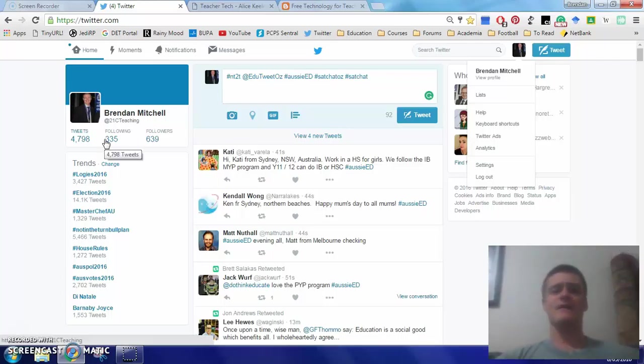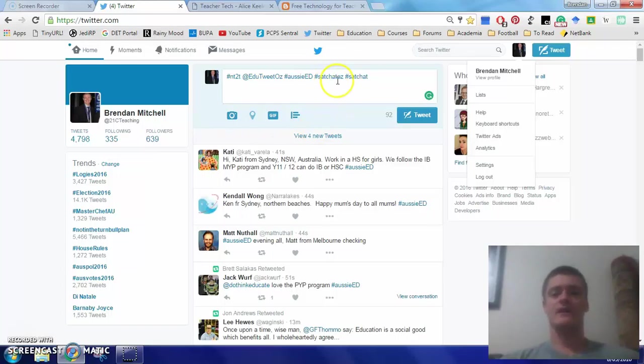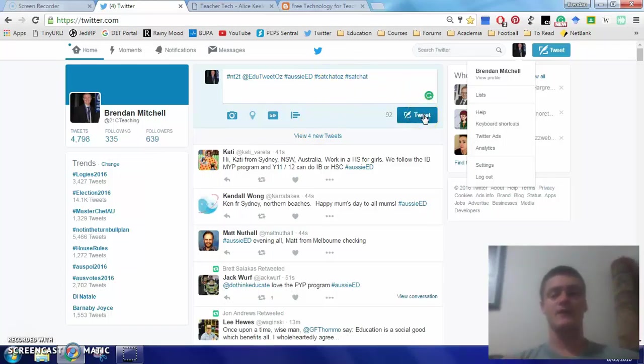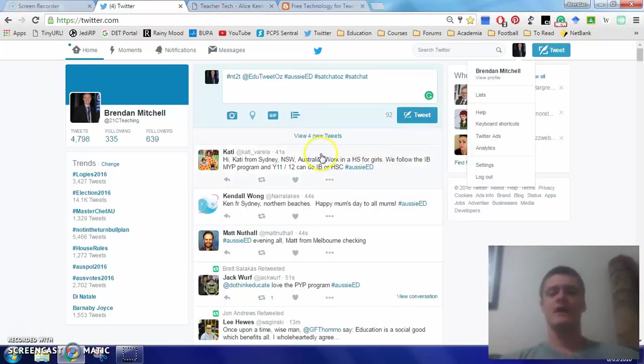Now let's have a look at the anatomy of a tweet. So if I was to type something in here and click tweet, that is a tweet 140 characters which includes all of your spaces, punctuation, everything 140 characters max.